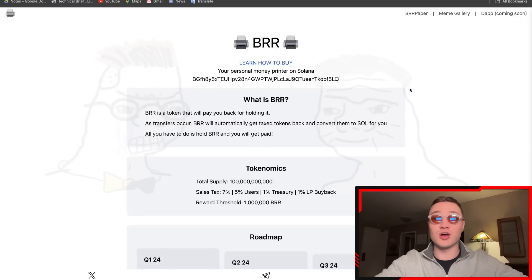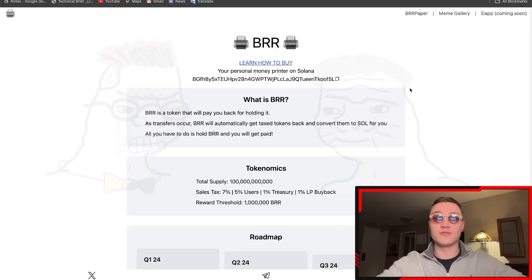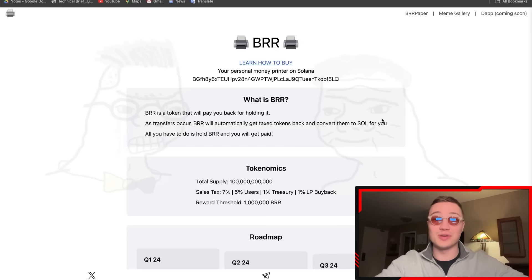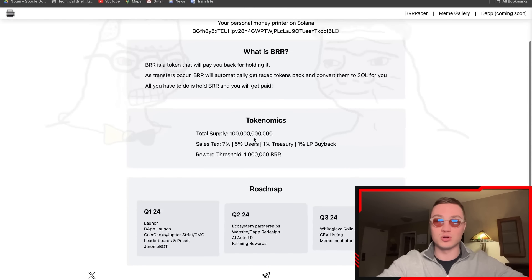BRR is a token that will pay you back for holding it. As transfers occur, BRR will automatically get taxed tokens back and convert them to SOL, or the Solana token, for you. All you have to do is hold BRR and you will get paid.